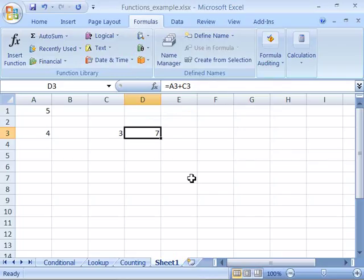and data on your worksheet. You will find that you can create very large complex formulas by using functions and formulas together. This chapter is devoted to formulas. So let's move on and explore more about using and creating formulas in Microsoft Excel 2007.